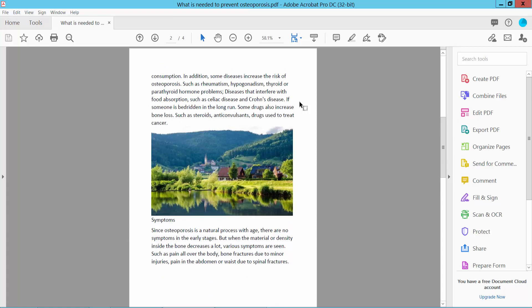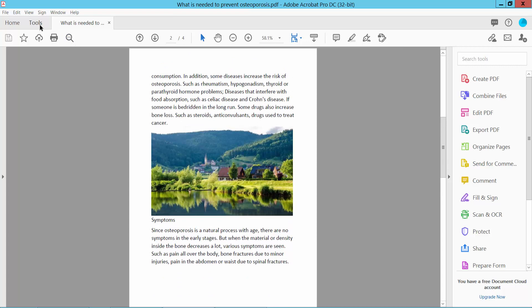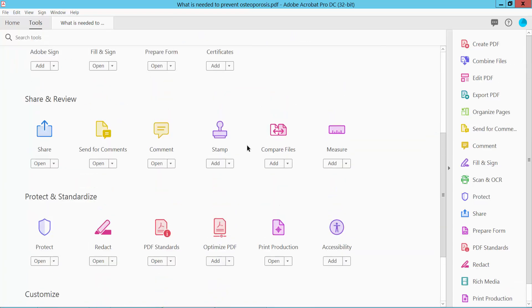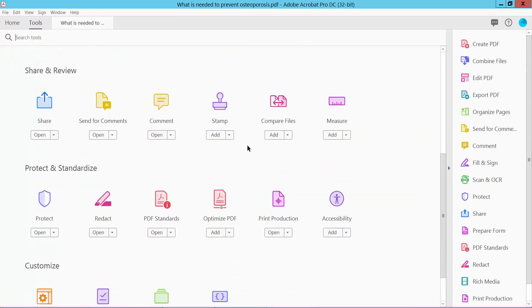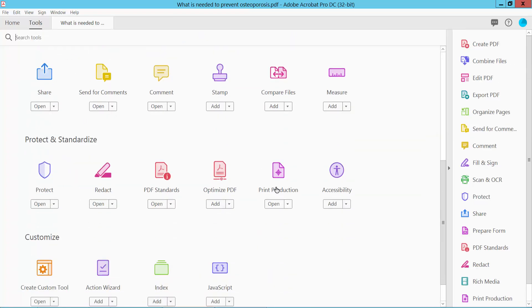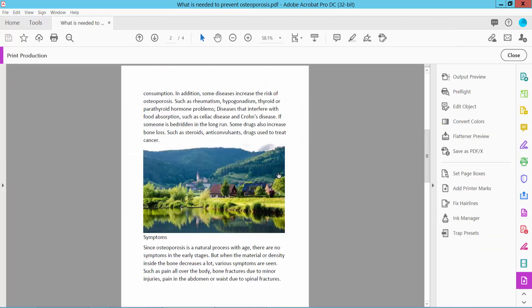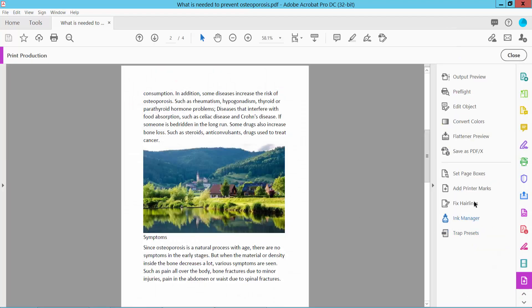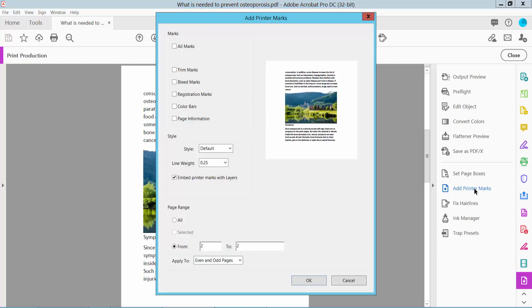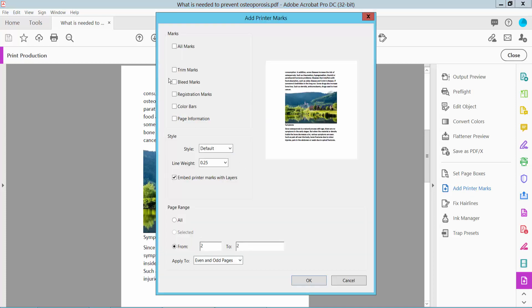Open your PDF file and select the Tools option. Scroll down and you will find Print Production. Select this option and here we will find Add Printer Marks.